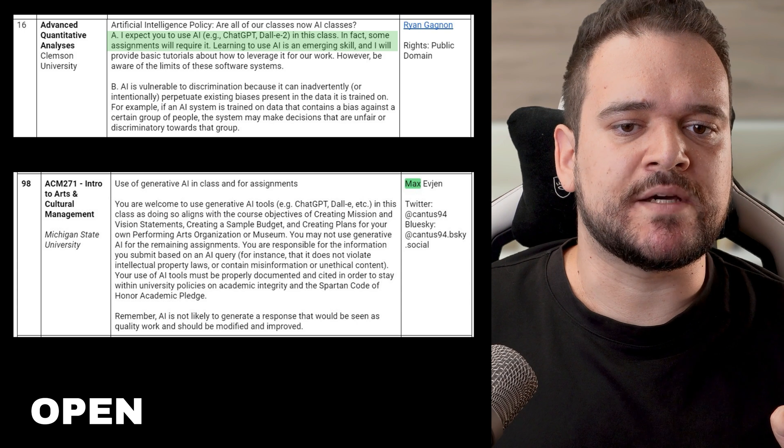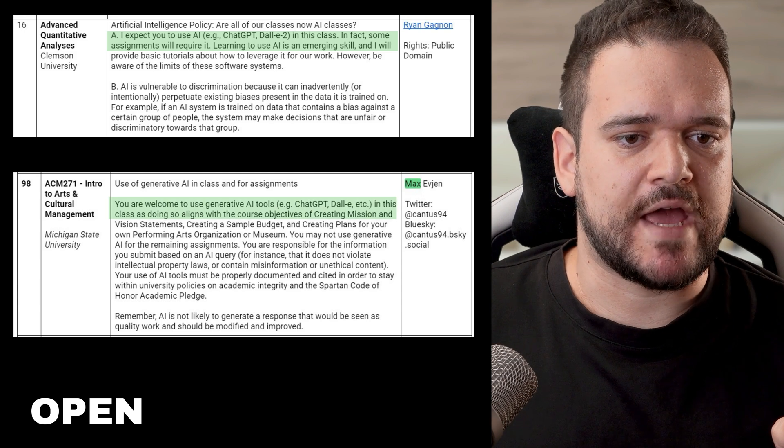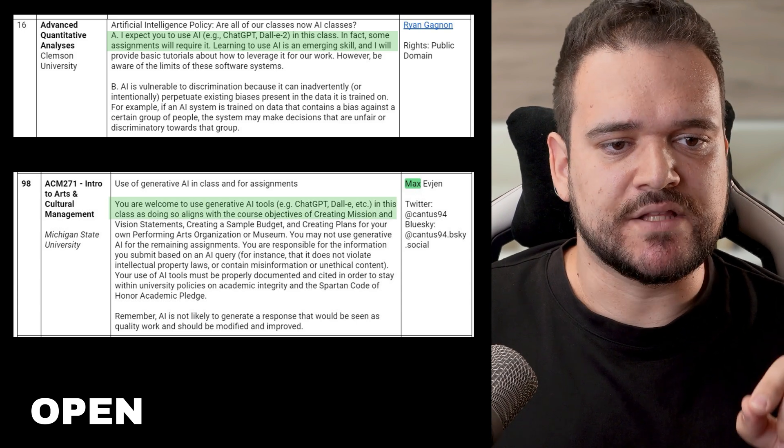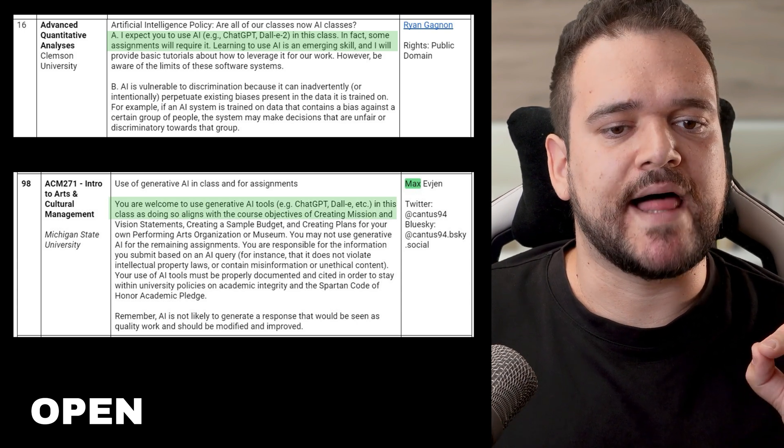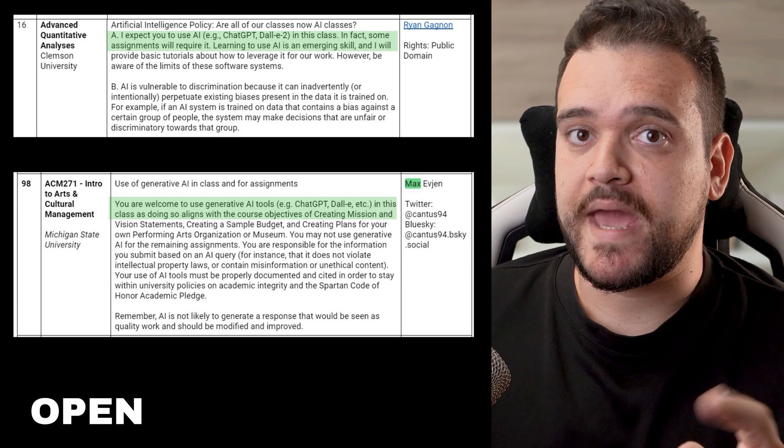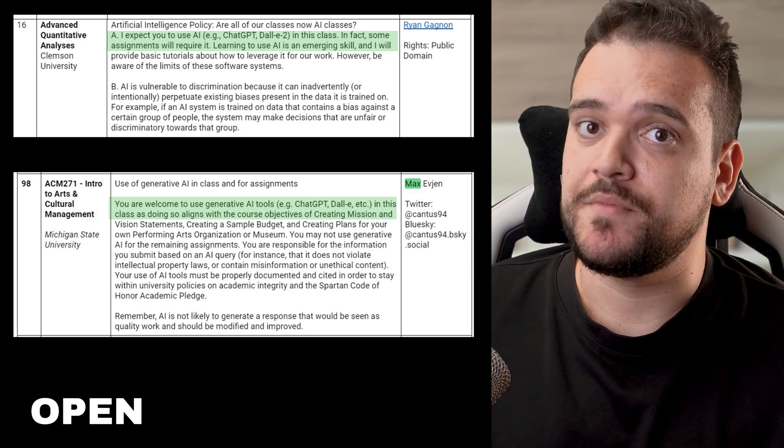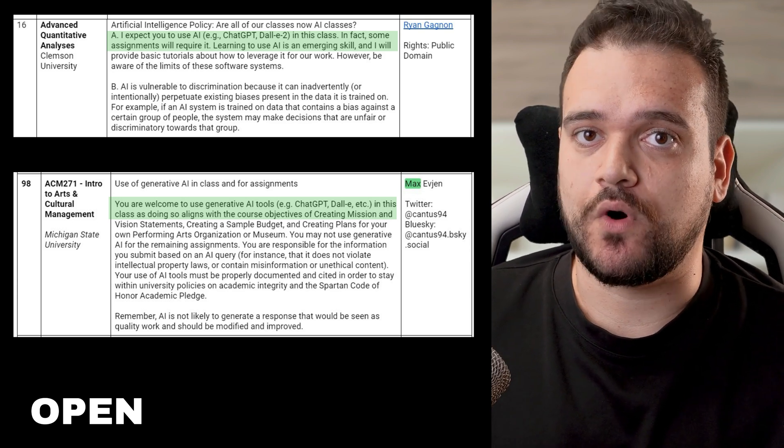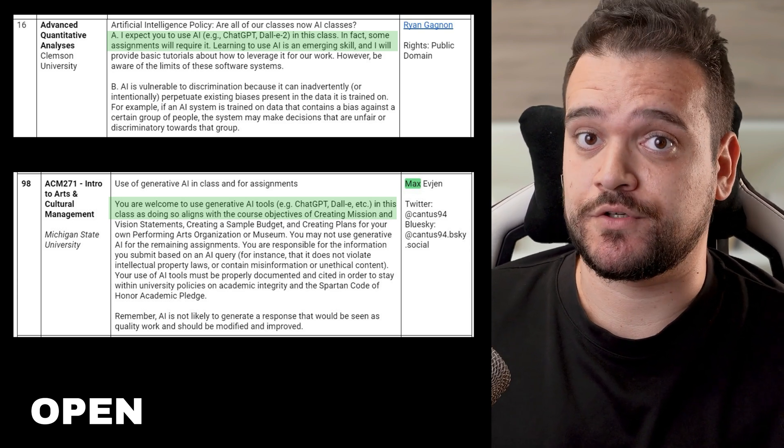You are welcome to use generative AI tools in this class, and doing so aligns with the course objectives. Max Avian, Michigan State University, Intro to Arts and Cultural Management.